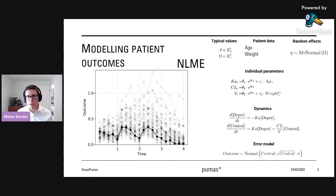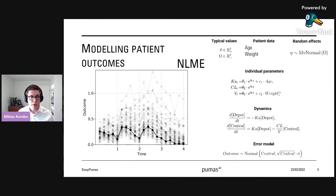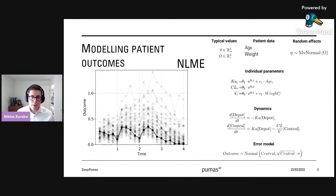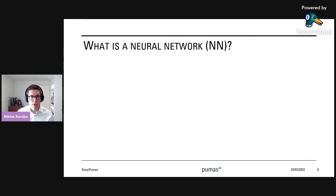Nonlinear mixed effects modeling is a nice structure in the sense that you can encode your scientific knowledge — if you know about molecular interactions or how covariates can affect the system, this is a nice way to encode that. But there are sometimes problems in knowing how to create such a model, and this is where we turn to machine learning.